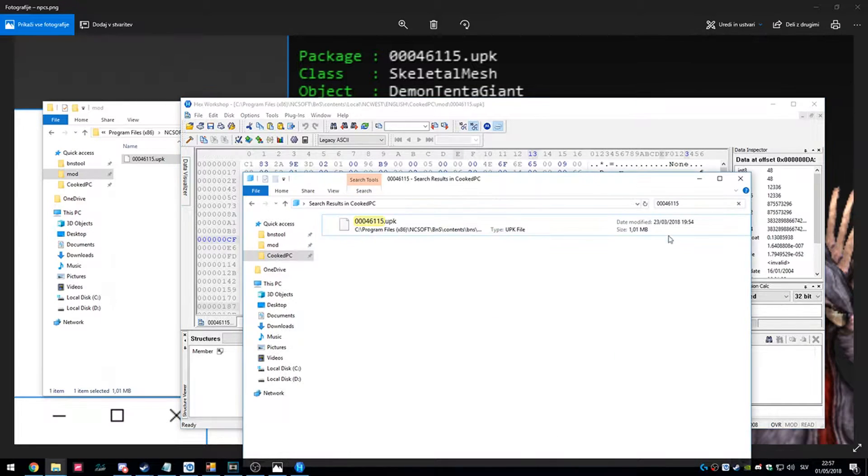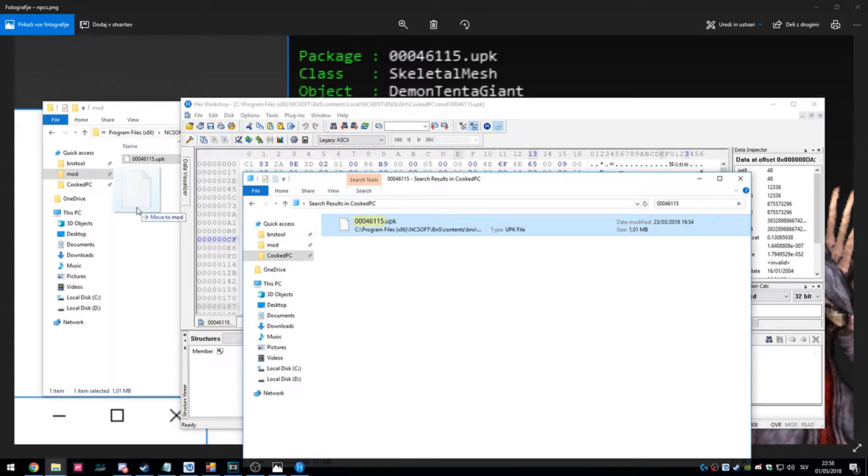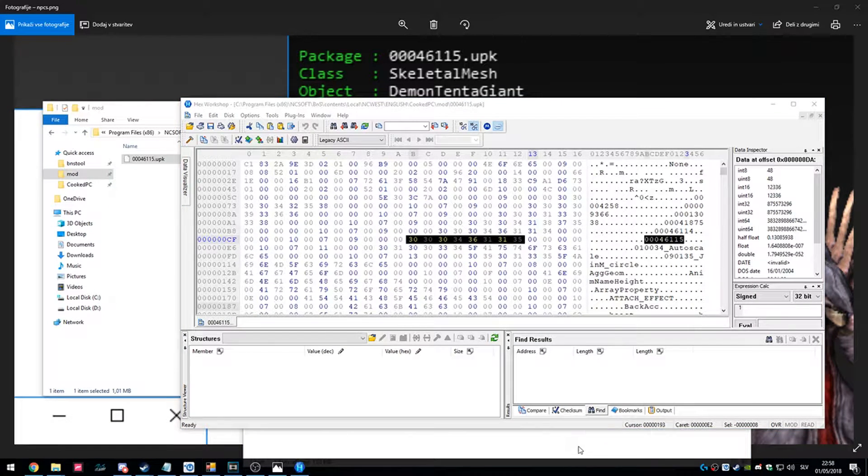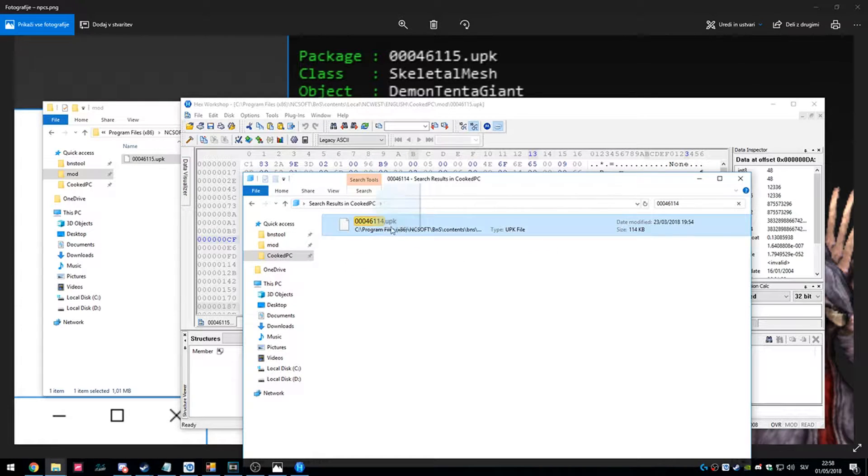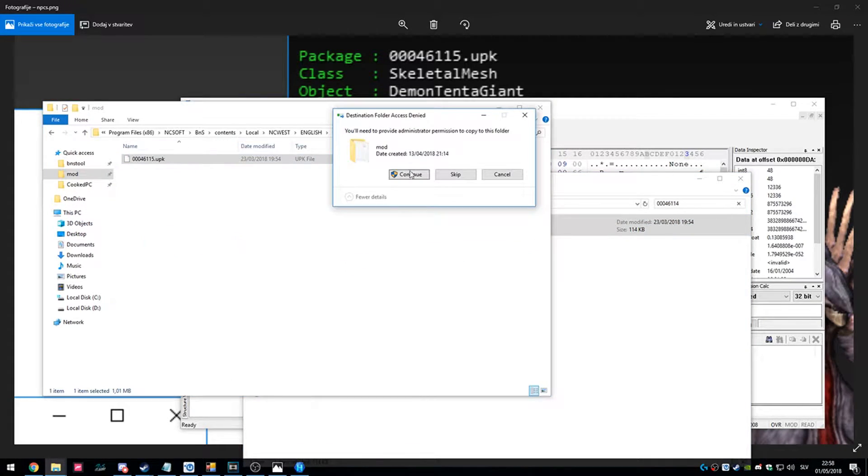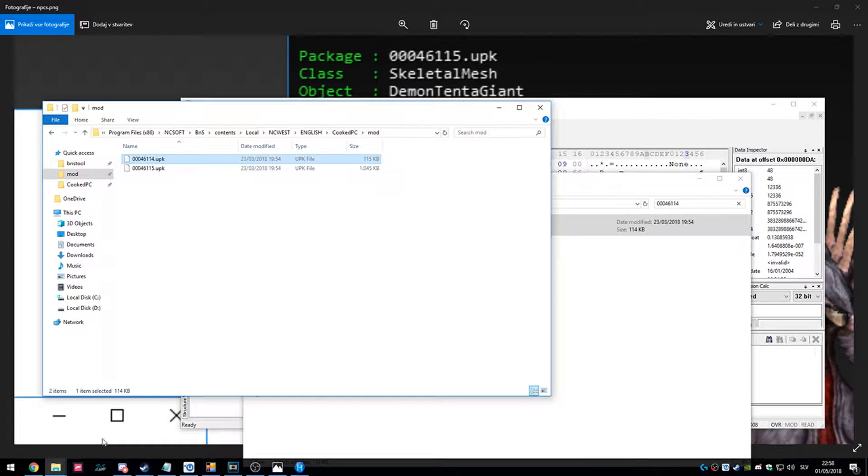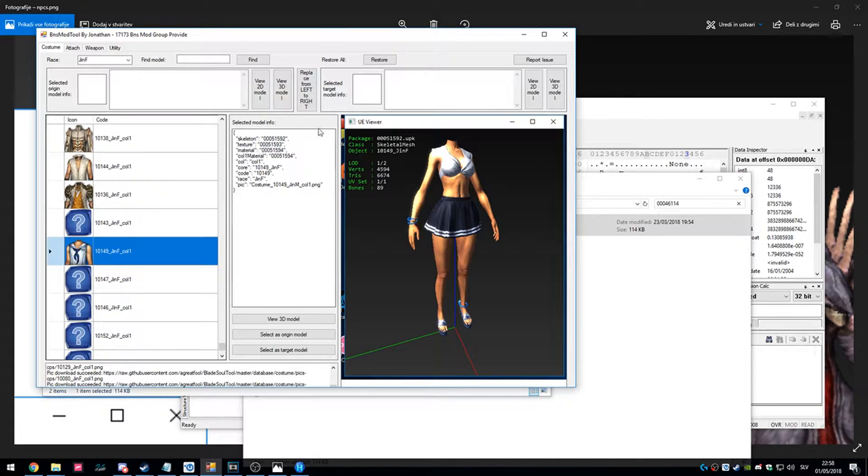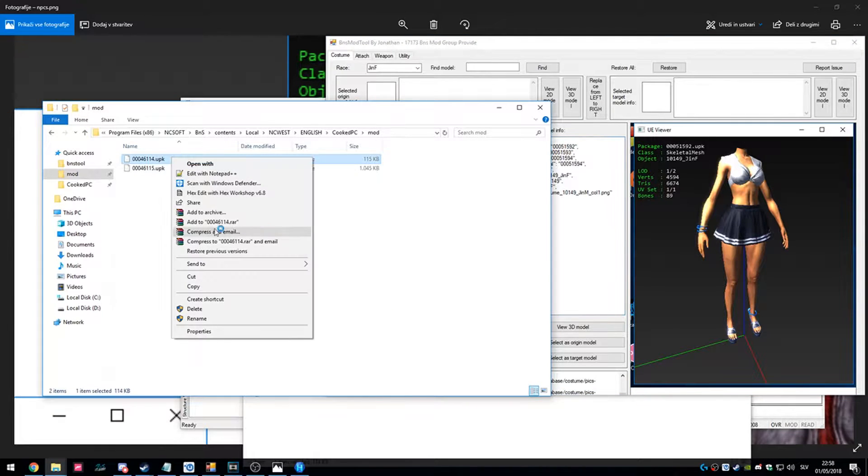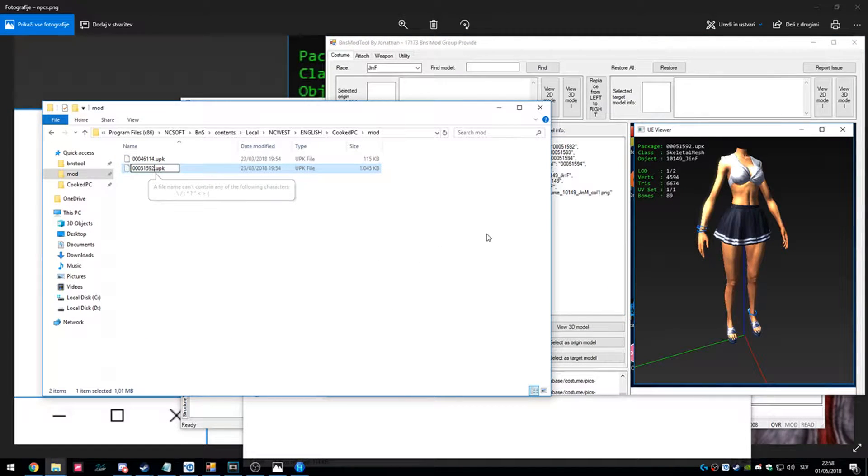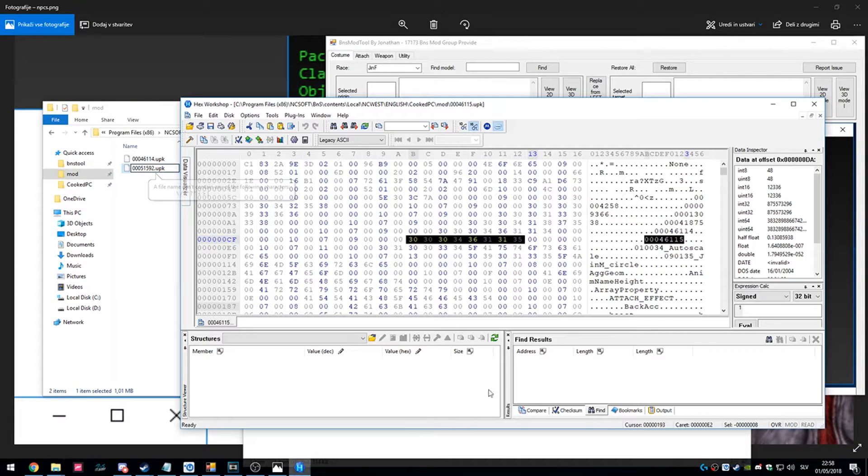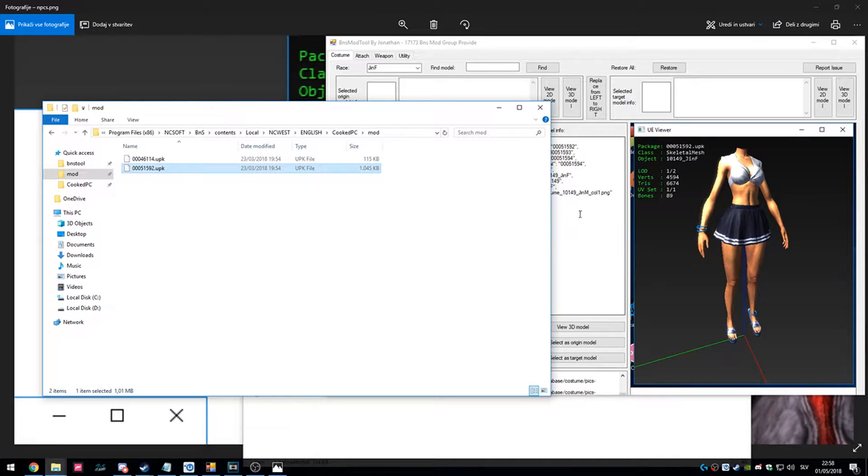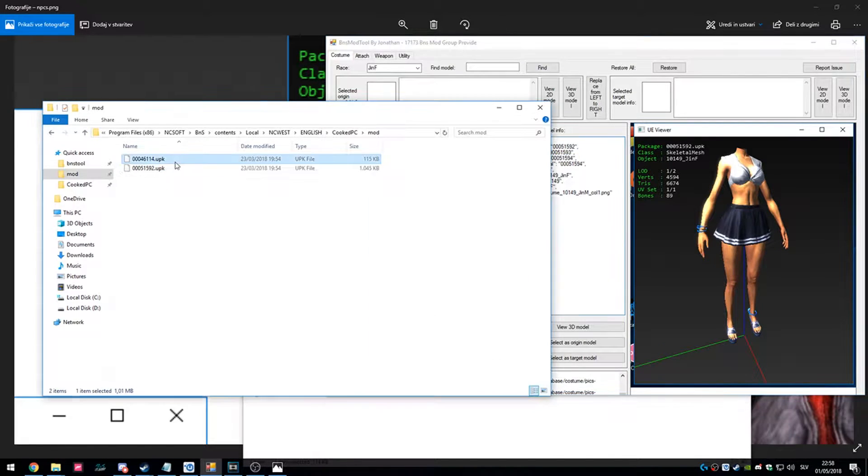Now we get a material. So now when we have skeleton and material, we just rename them to standard precision, of course. Oh yeah, of course my bad, close hex workshop to change stuff.